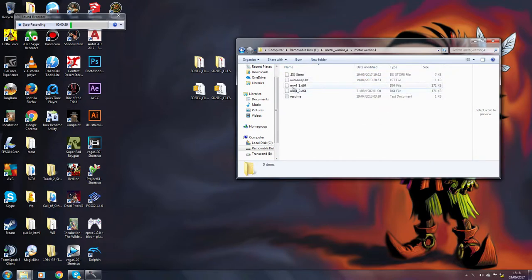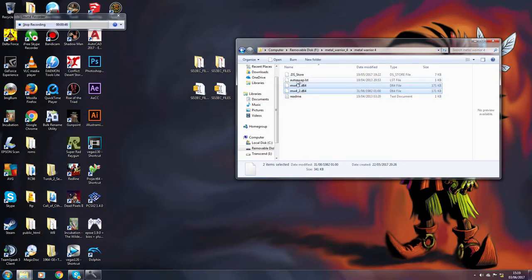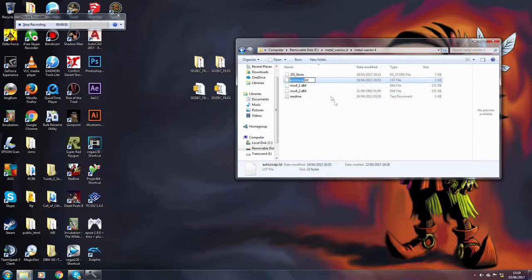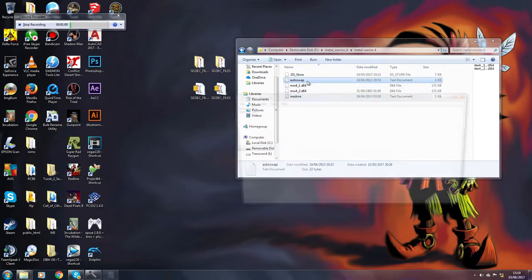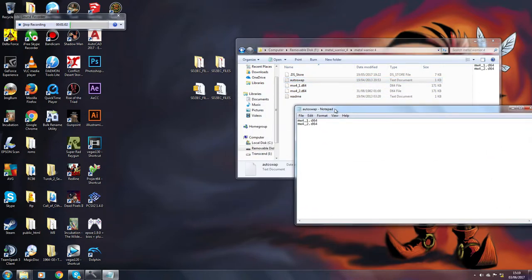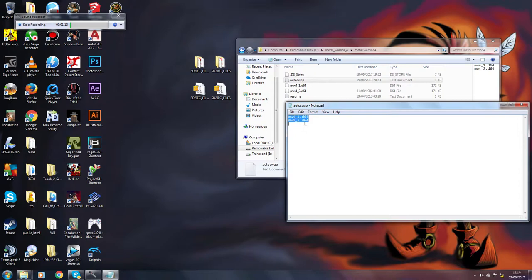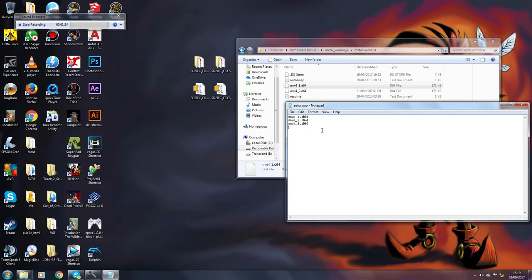Essentially all you need is your two or however many discs, sometimes they'll be like three files, and then you'll need an autoswap.lst file. Just to show you what's going on here, if I rename this, this is essentially a text file. If I rename this to .txt we can open this up in Notepad and you can see what this file is. It's simply just the name of the different disc images. If there were three discs here we would just do this and put it as a three. As long as your file names match these file names here then that's how it works. It's as simple as that really.